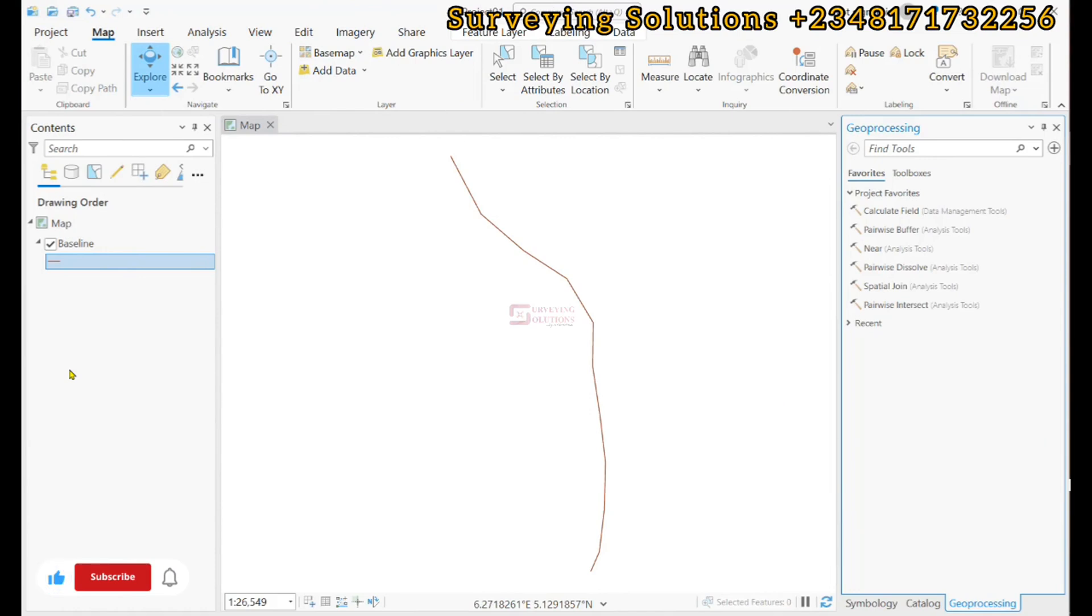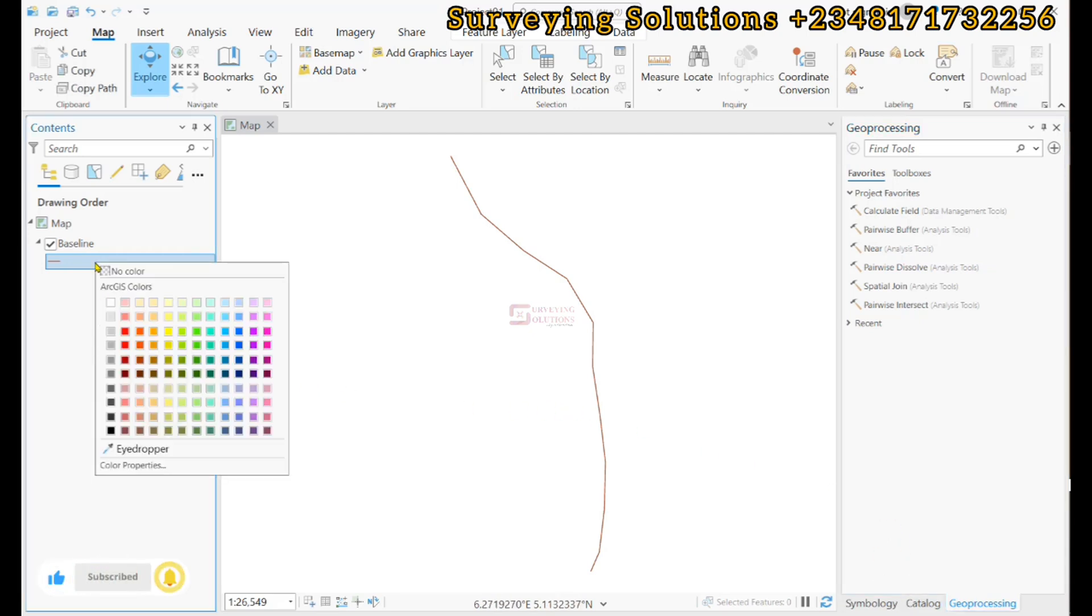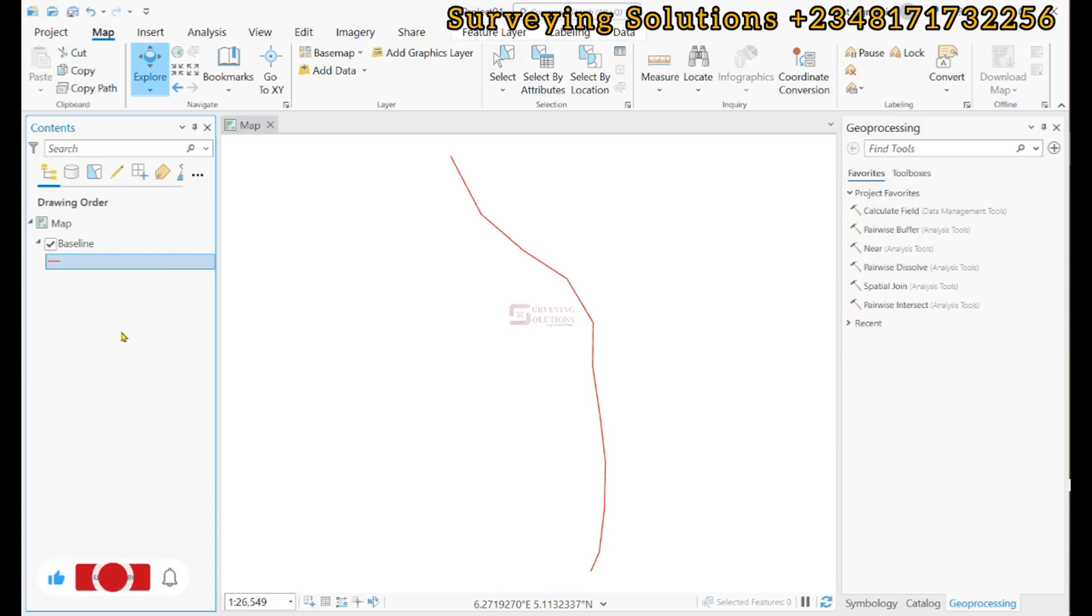Hello guys, welcome to Surveying Solutions on Branch Channel, where you get solutions to all your surveying problems. It's Nine Seven in class again today. In today's tutorial, we are going to show you how to cast transects.